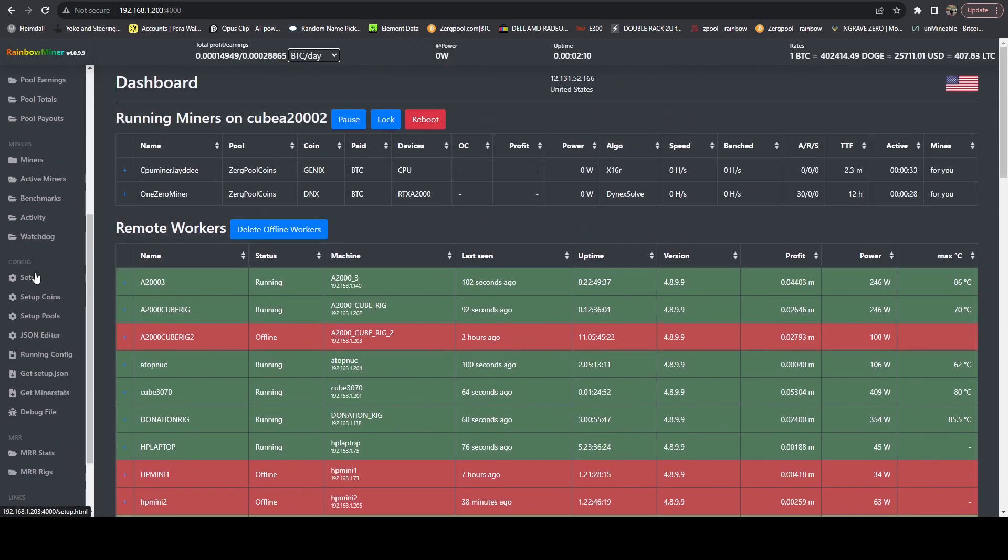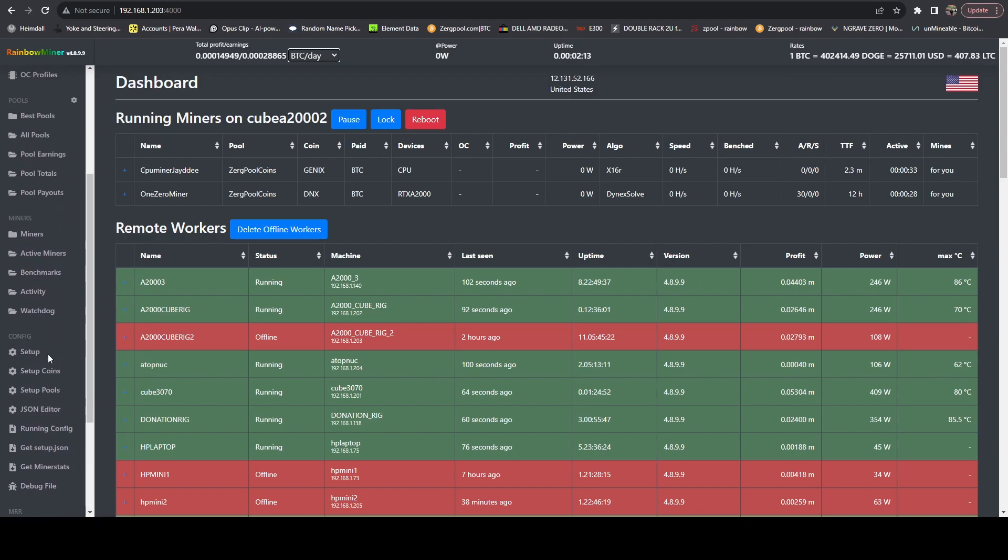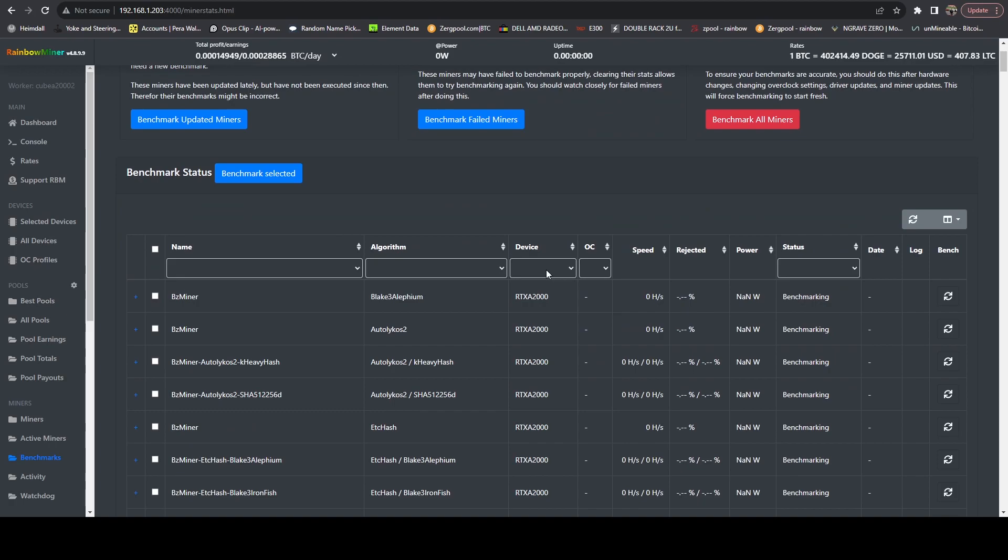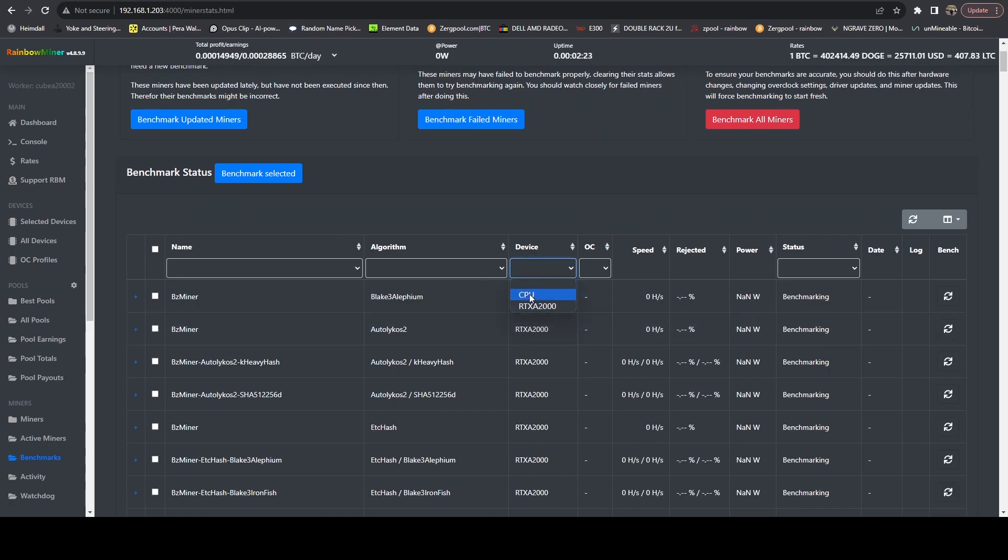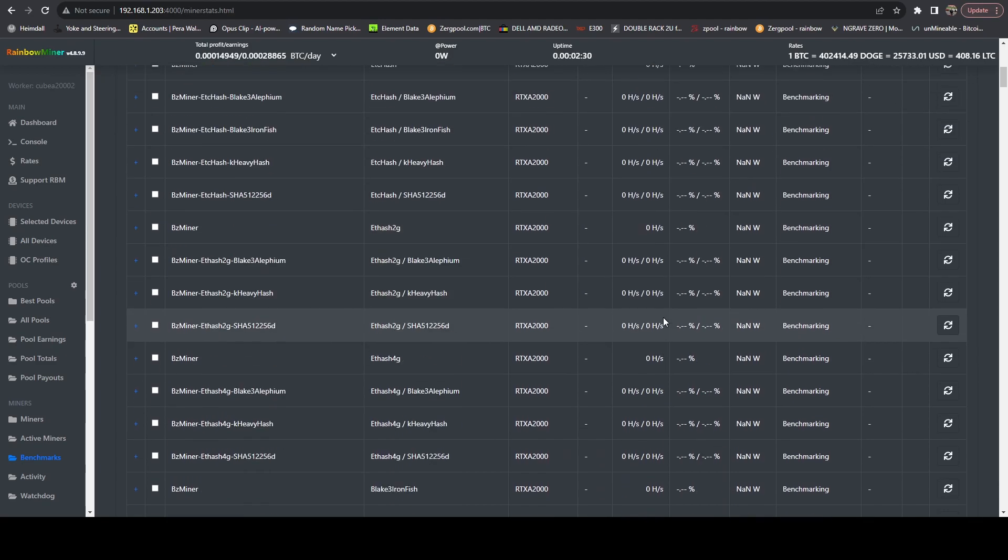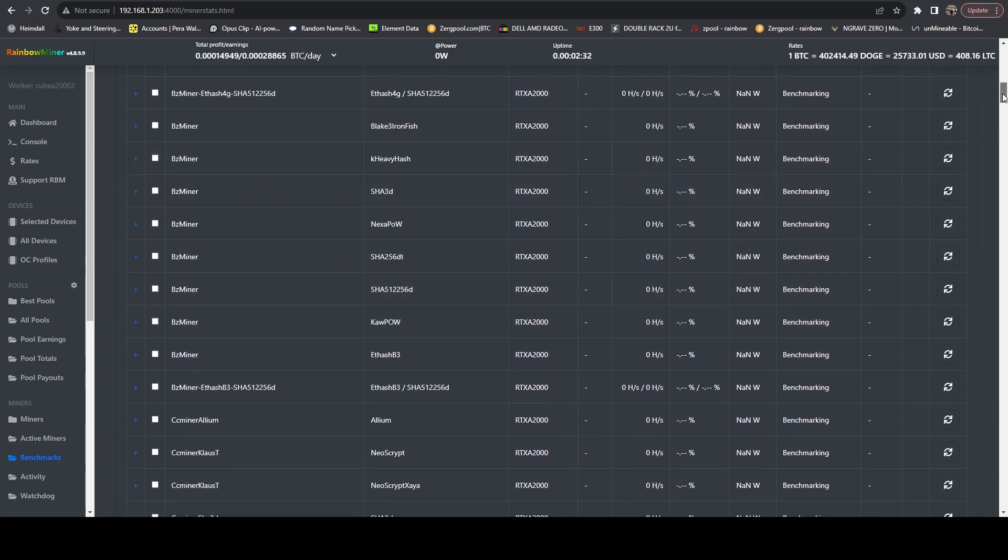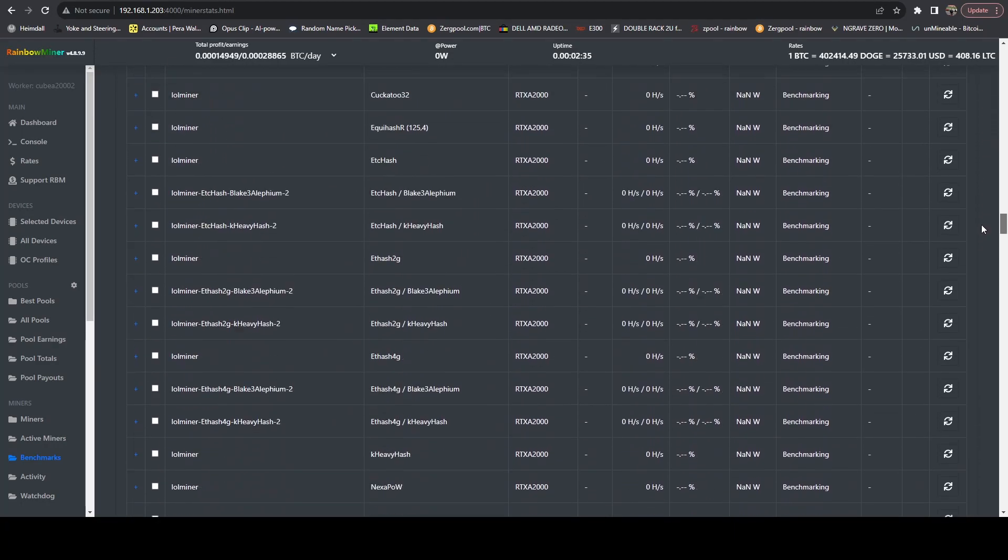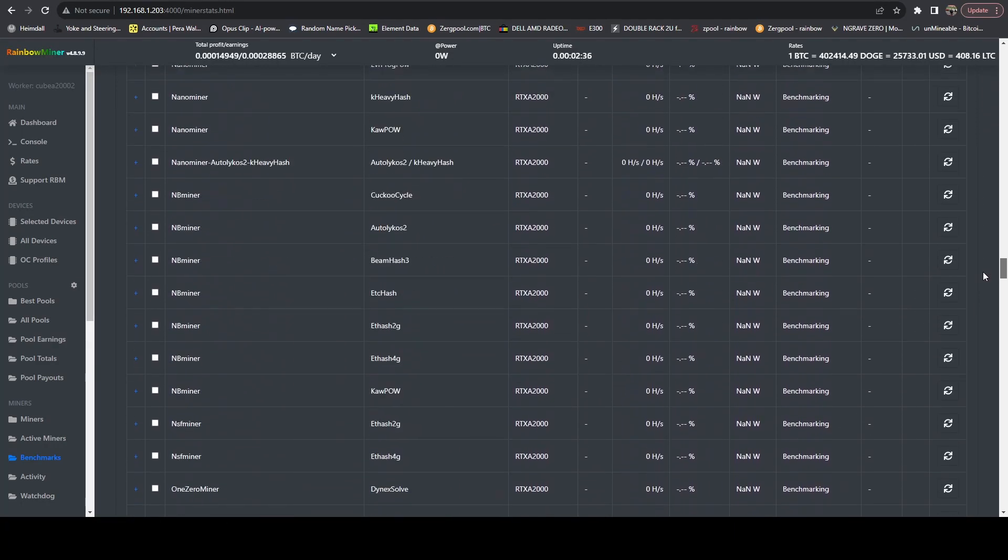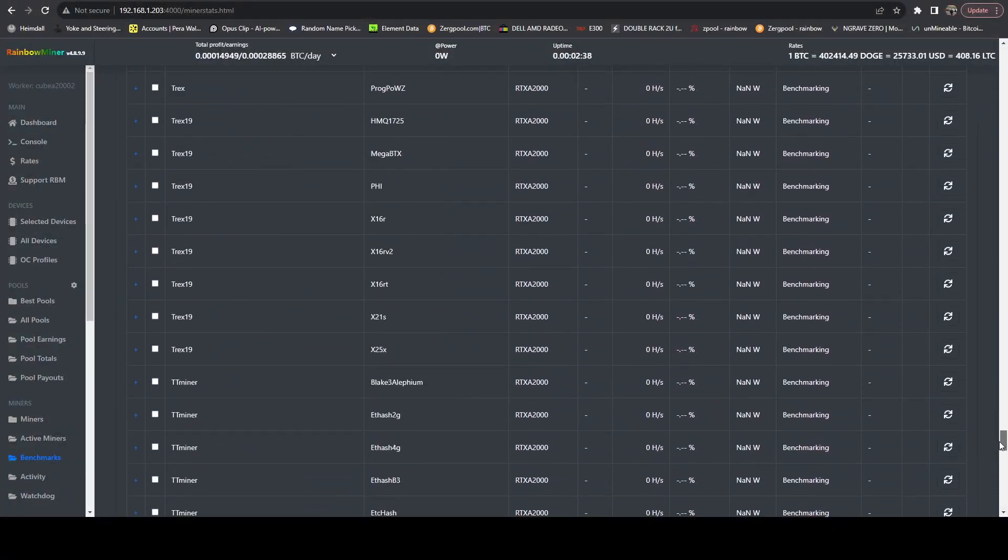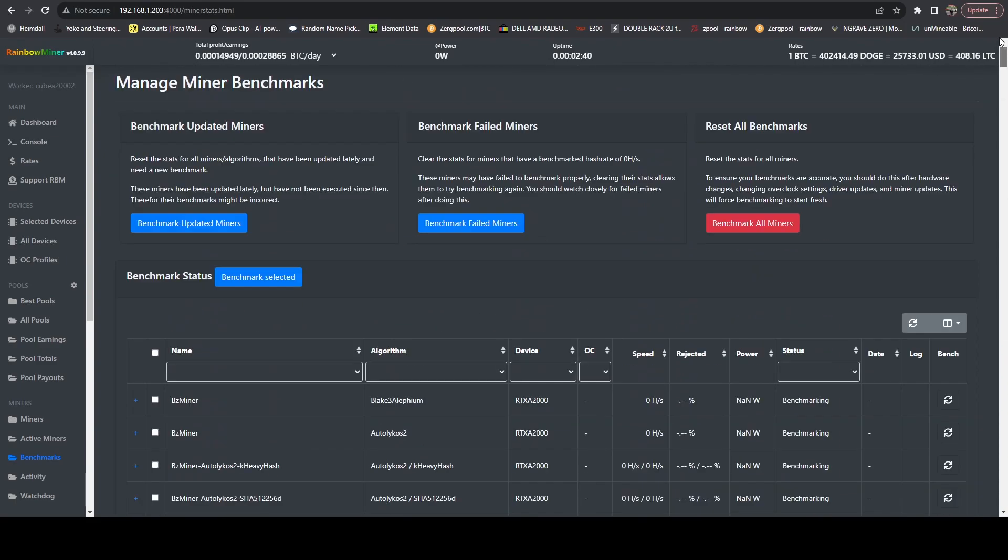If we hop on over to the benchmark section, we're able to filter on device if we want. We can see the A2000s are benchmarking and CPU's benchmarking. Nothing has successfully benchmarked yet because the system just came online. Right now it is benchmarking, and these are all of the combinations that it's going to attempt to benchmark. Once all of those are benchmarked, then it will begin profit switching.